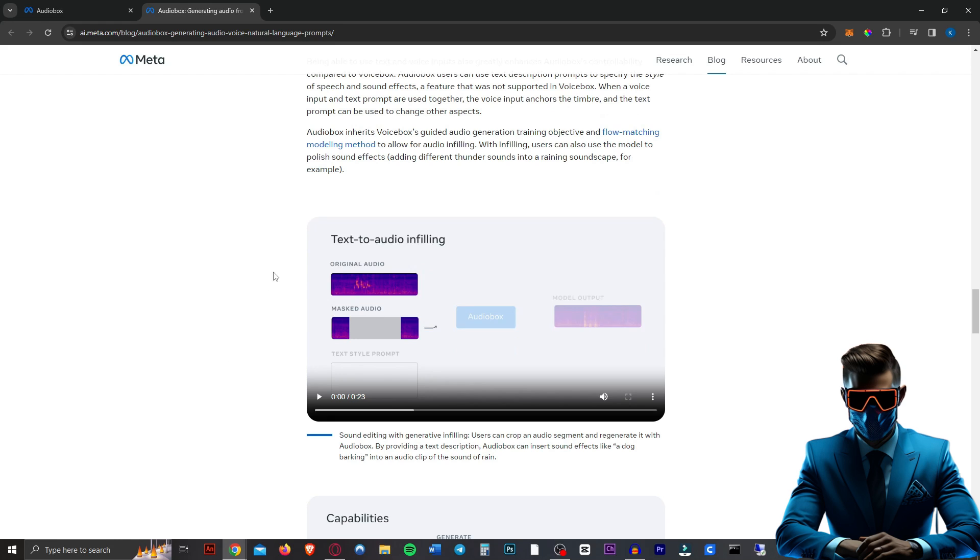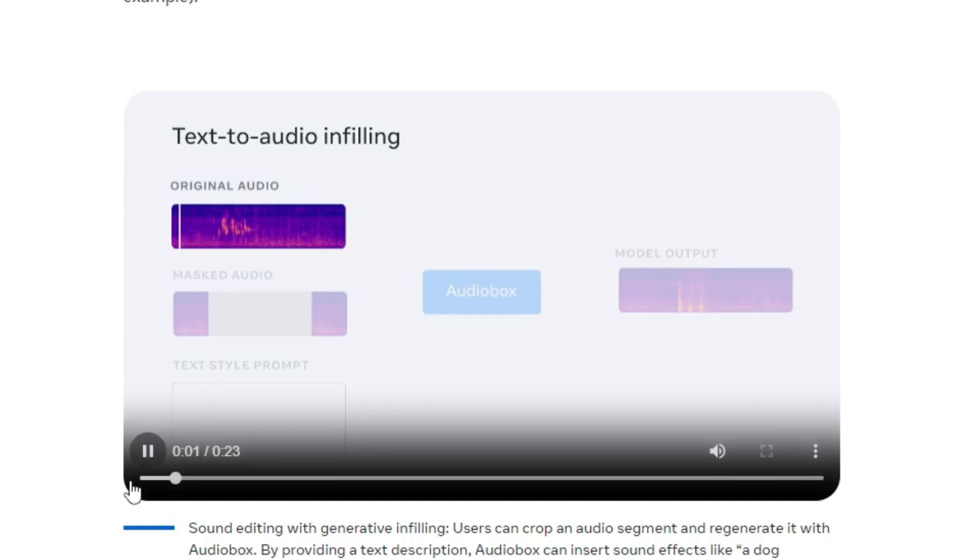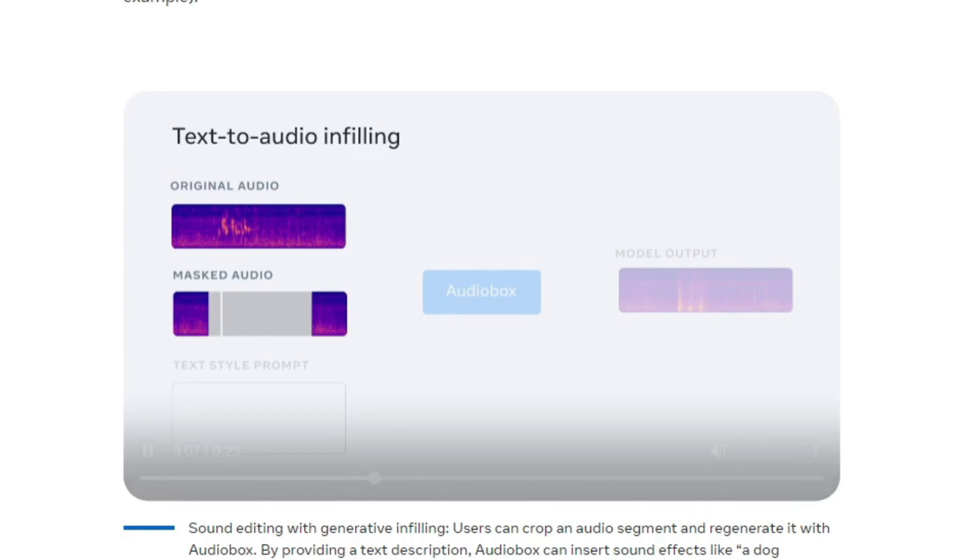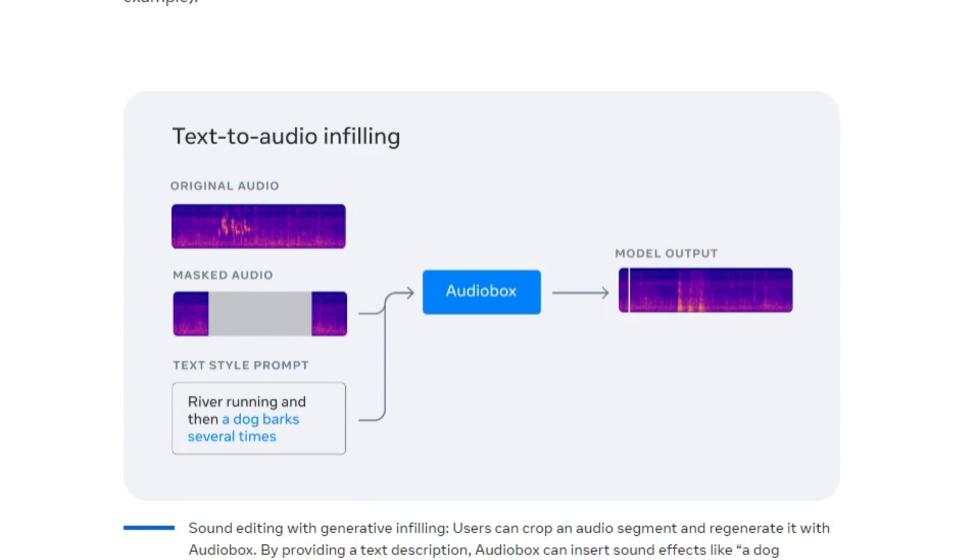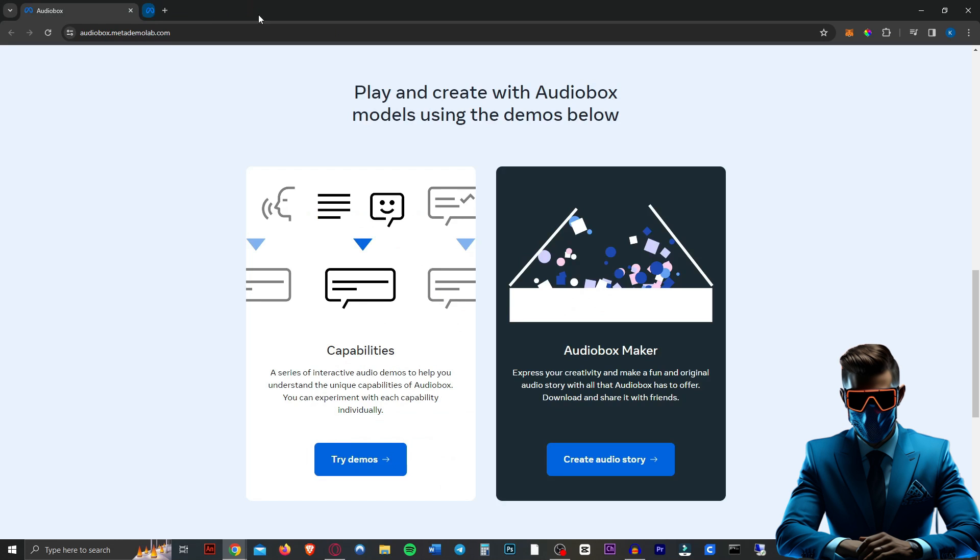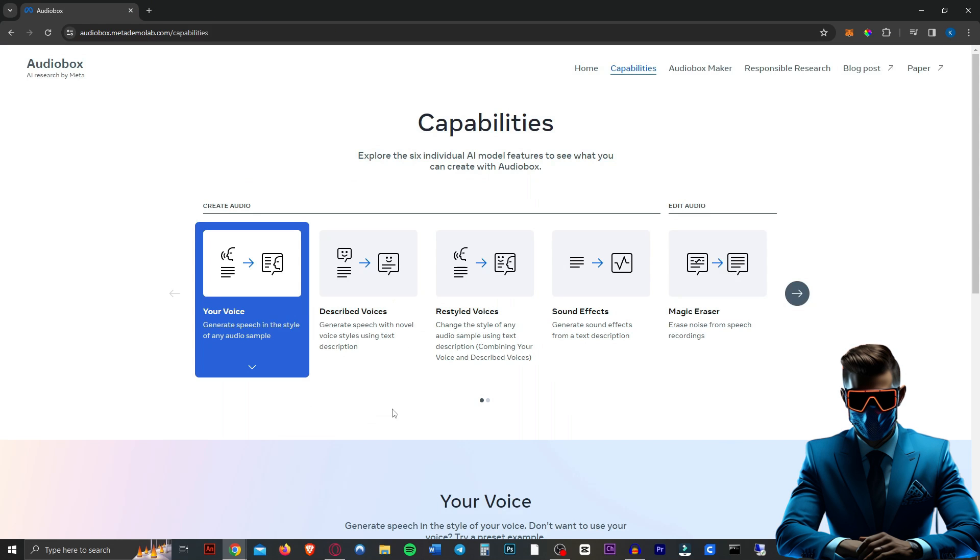So you can do text to audio infilling if you want to add something to your audio. So there's the original sound. Then you mask the area that you want changed. Wow. Wow, that's really good. So yeah, let's try out this demo. See how good this thing really is.